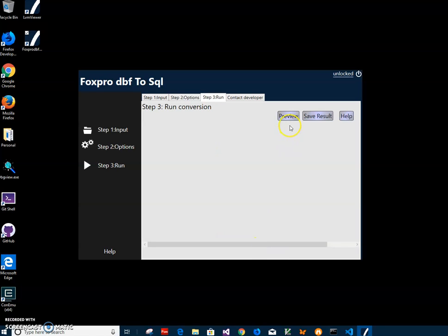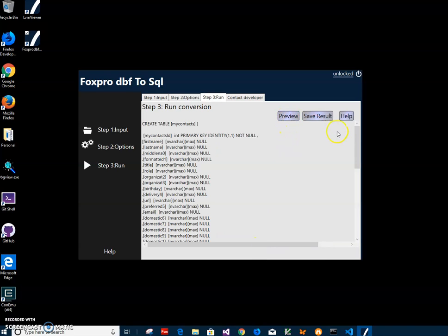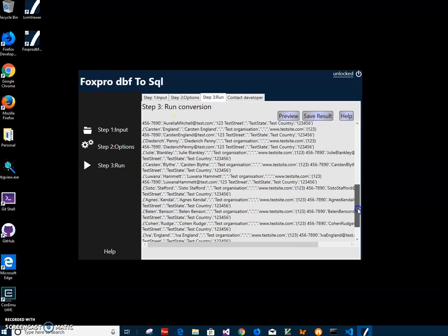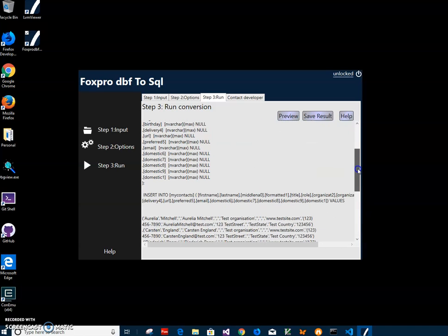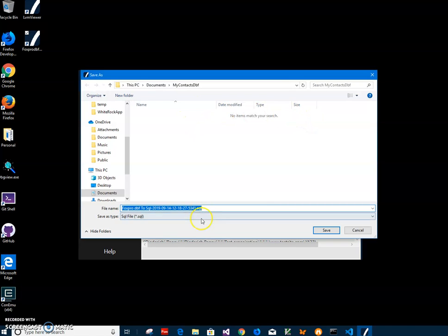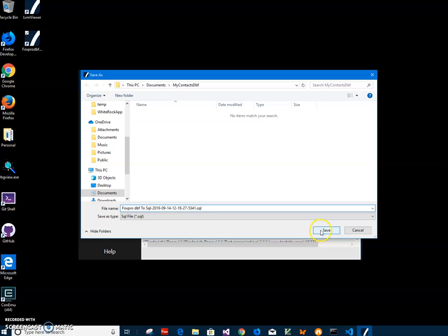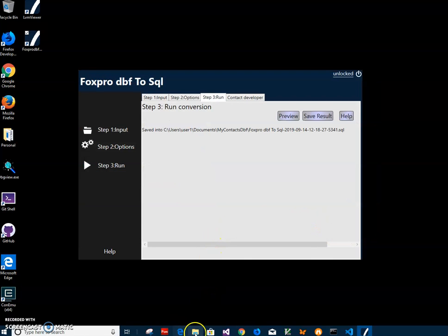I click 'Preview' and here I can preview the new table statement and all my data. I can see the create table statement and all the insert statements. I can save the result as a SQL file, specify the name and location of the SQL file, and just click save. The file has been saved.